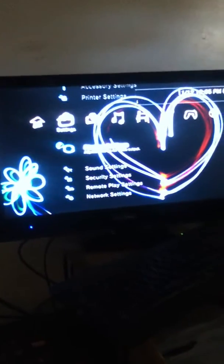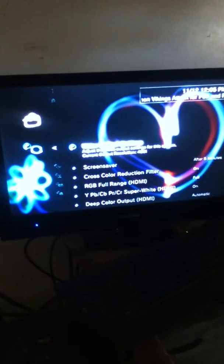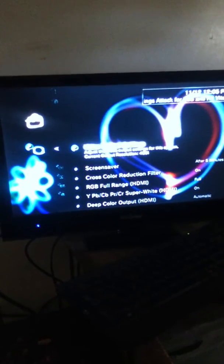First you go to display settings, go to video output settings, then go to HDMI.